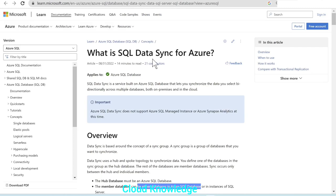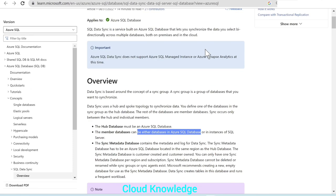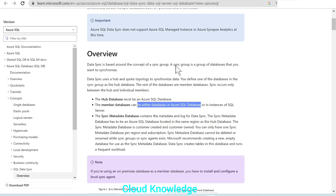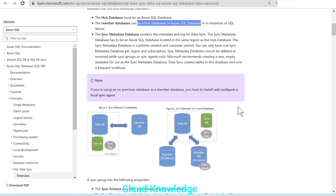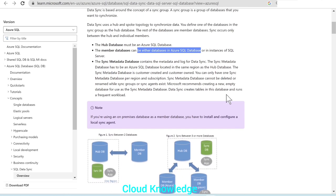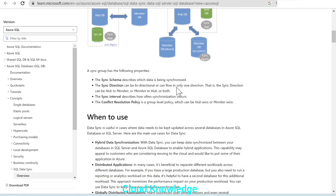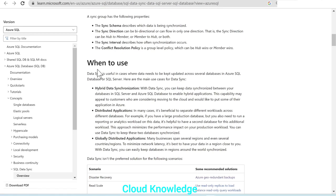Member databases can either be Azure SQL Database or instances of SQL Server. In this demo, we will have the hub as well as the member database as Azure SQL Database. Now we'll look at when to use SQL Data Sync.